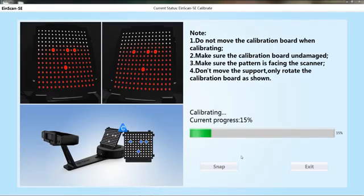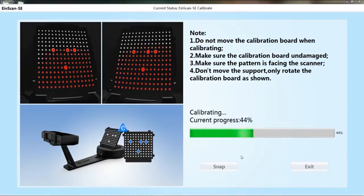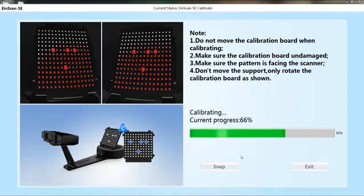After the collections for the three positions are completed, the software will calculate. Then the calibration interface will be automatically closed.